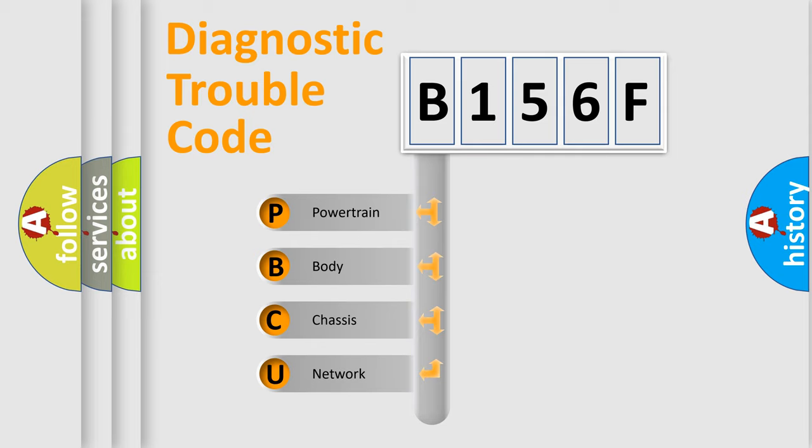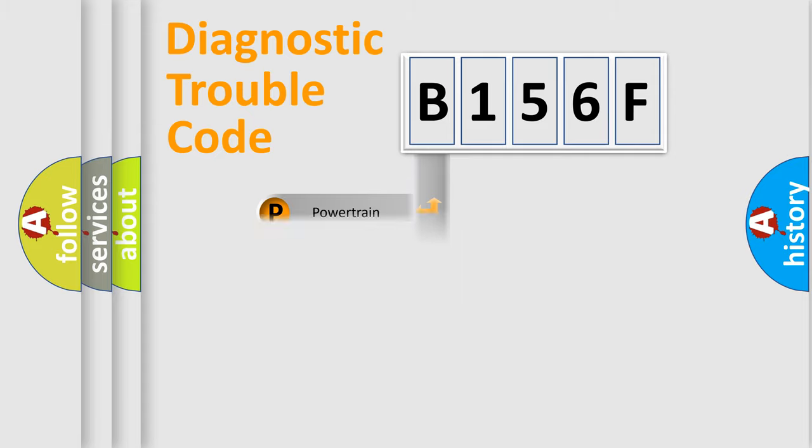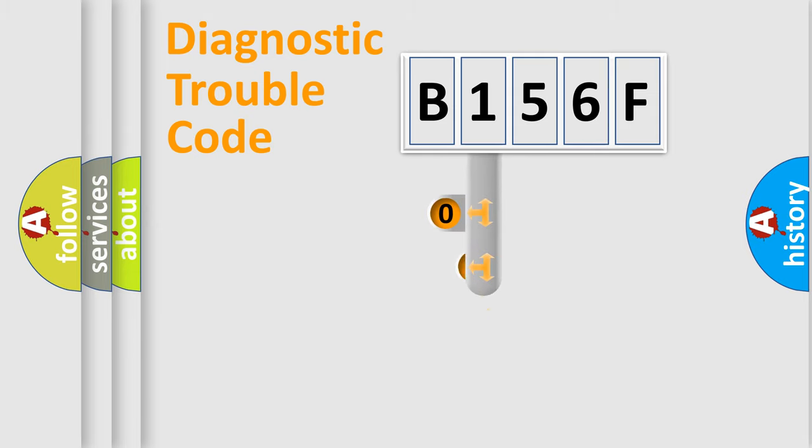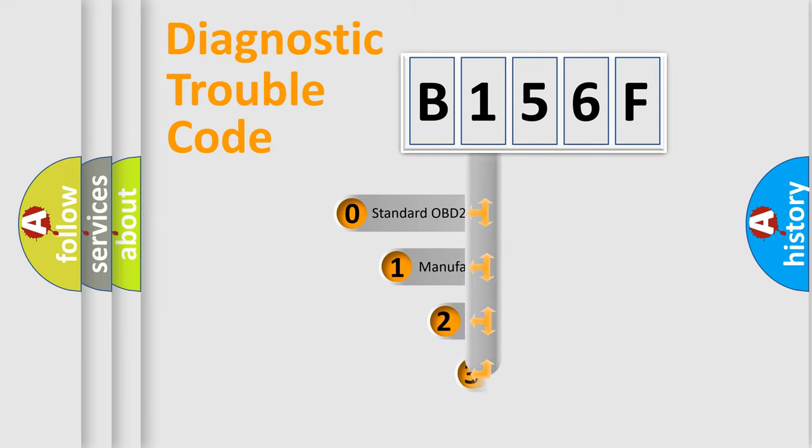We divide the electric system of the automobile into four basic units: Powertrain, body, chassis, and network. This distribution is defined in the first character code.